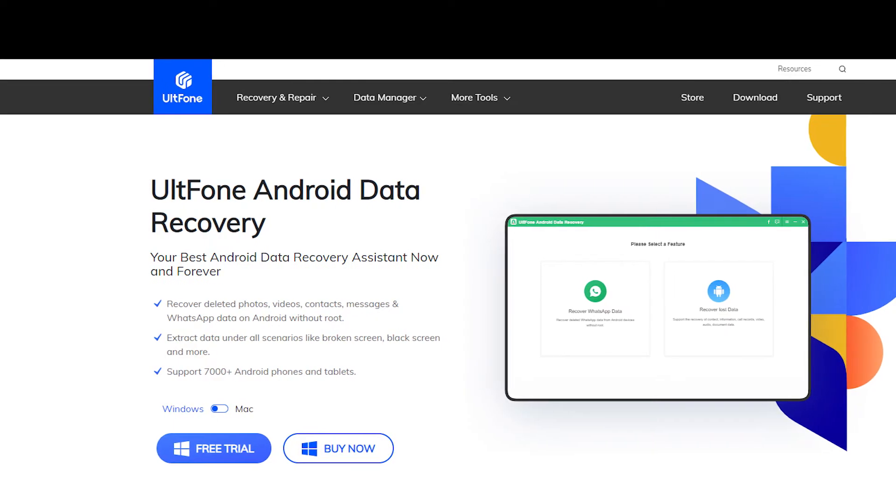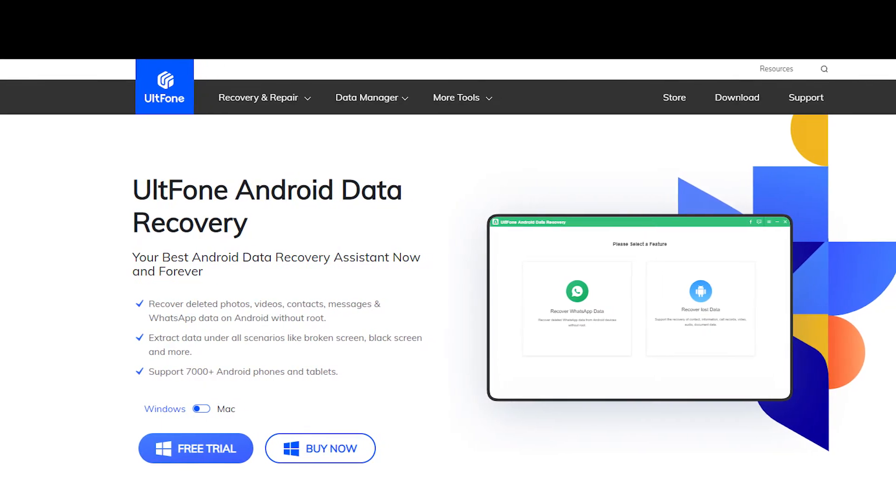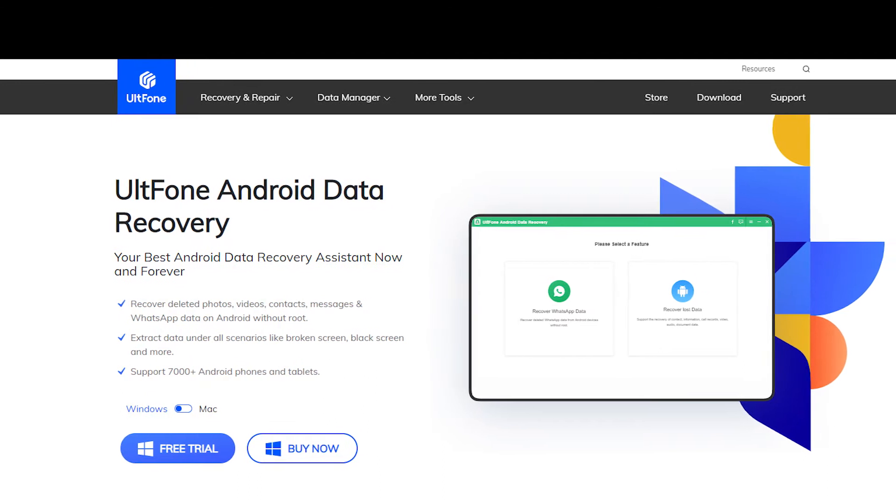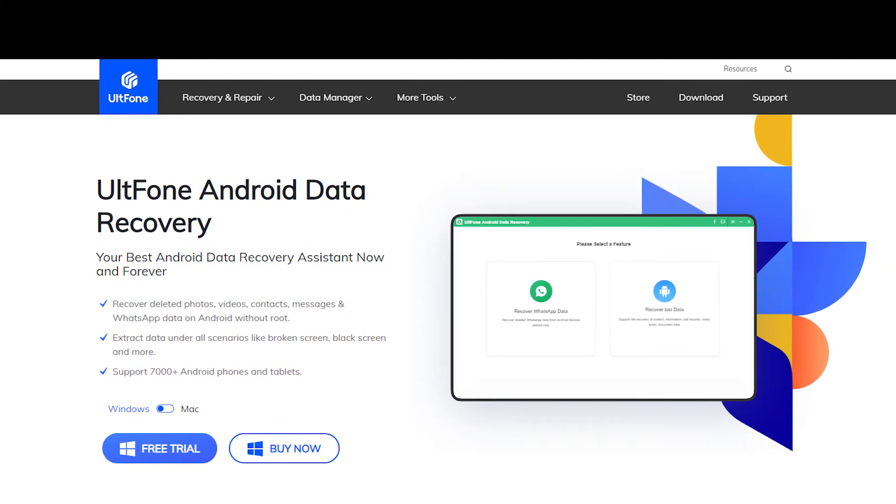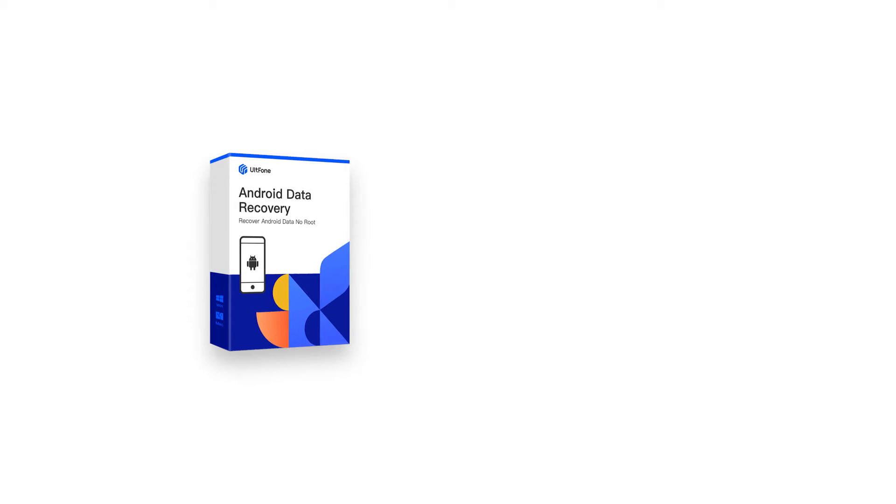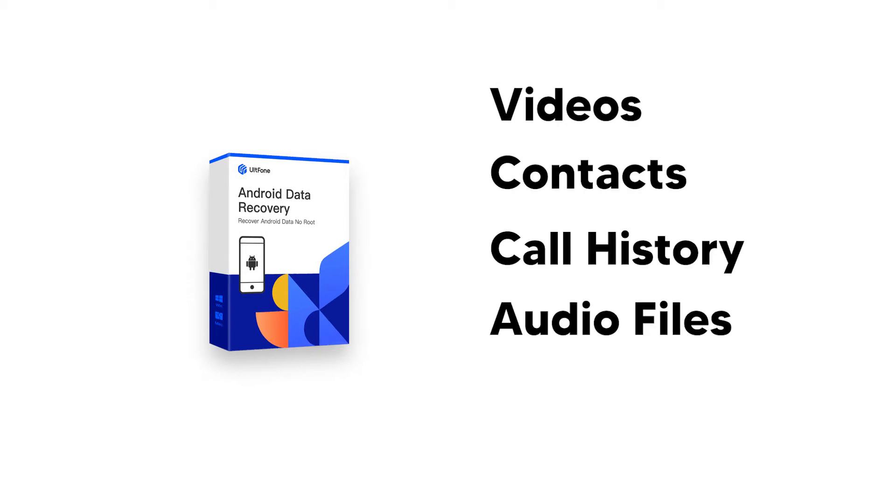UltFone Android Data Recovery allows you to recover your photos and messages without rooting your device. You can also recover videos, contacts, call history, audio files, and documents within minutes.